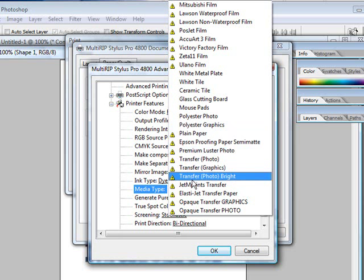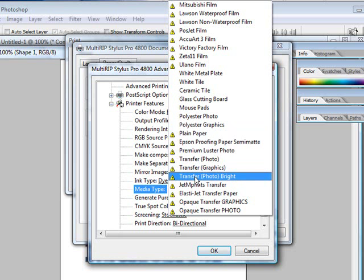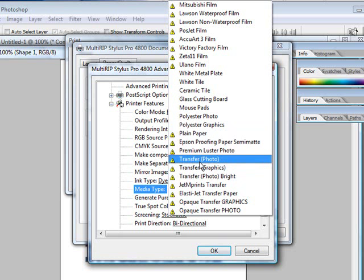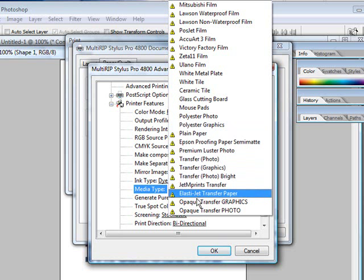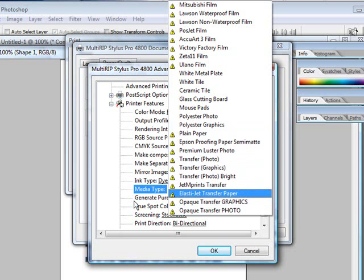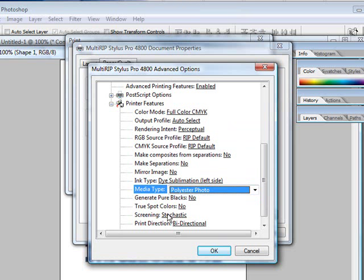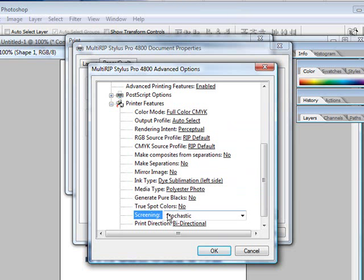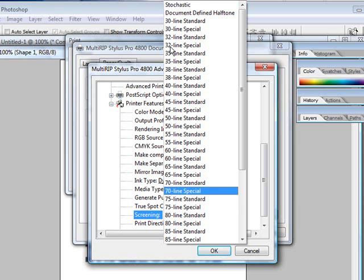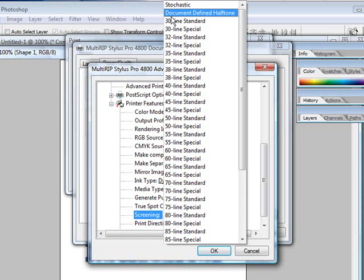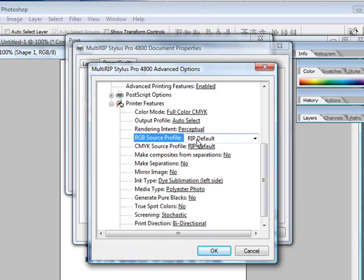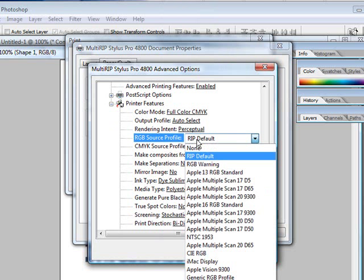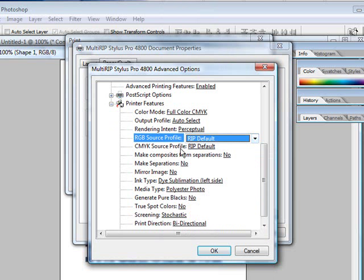We have specific profiles for whether it is a color graphic or clip art. We also have a specific profile for photographs as well, depending on what type of transfer light and dark transfer paper. You also have the ability to choose between defining your halftones if you're printing film positives. You can also choose between whether you want to run an RGB or CMYK source profile as well.